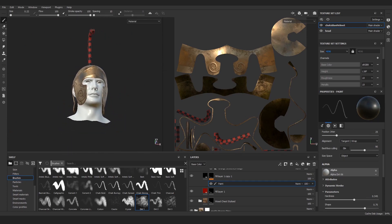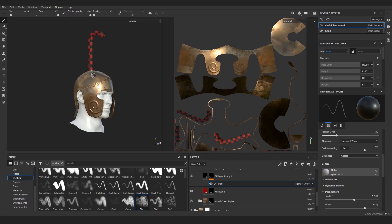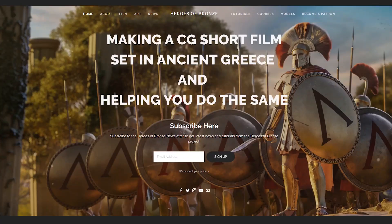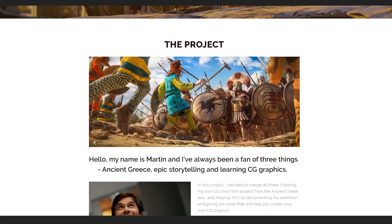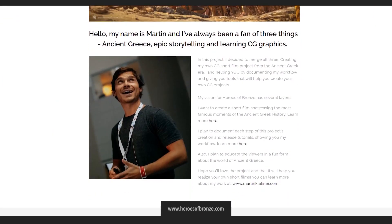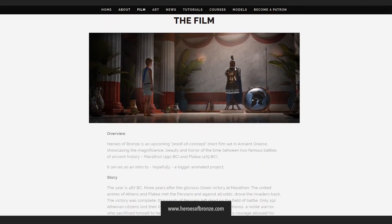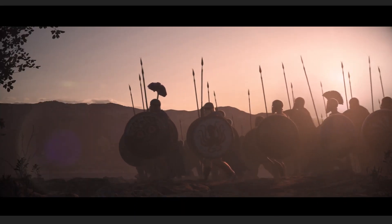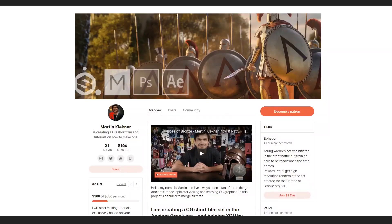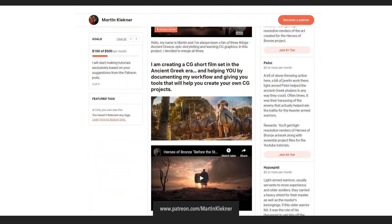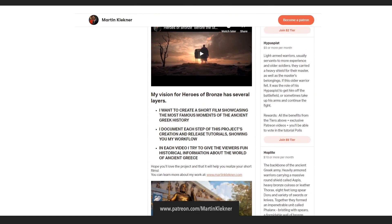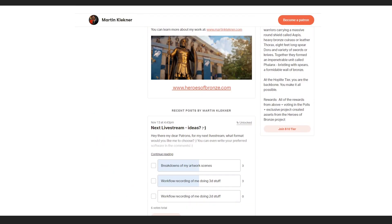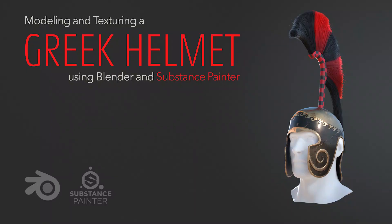When done, let's jump into the next lesson where we will finally finish up the work on this helmet. And just as always, I'd be happy to hear any ideas and requests in the comment section. If this tutorial was helpful, consider visiting heroesofbronze.com where you will find more courses, models to buy, and also my Patreon where you can support the project. But with that, I'll see you next time. Martin out.